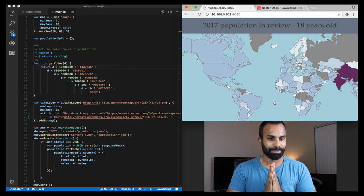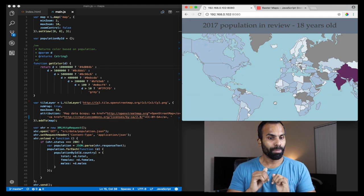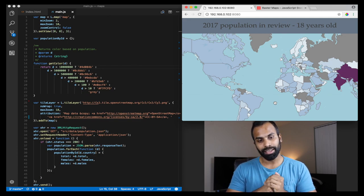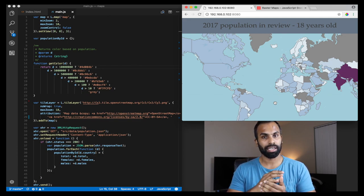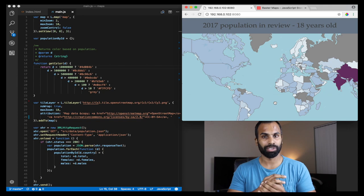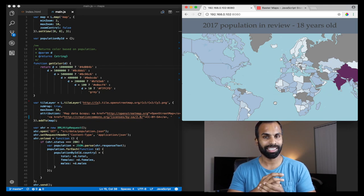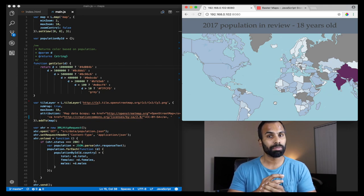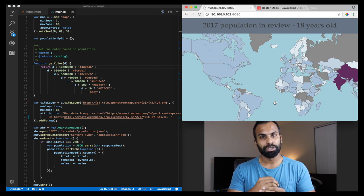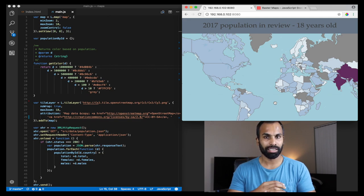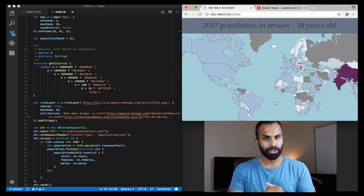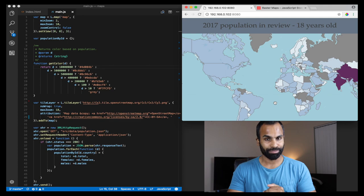Before I forget, there is also an article about raster tiles which I've written in JavaScript Store. I will leave a link in the description box below. If you'd like to have a reference to raster tiles and how to build them, feel free to check it out.